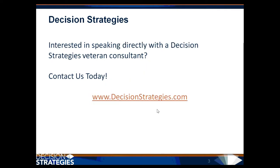If you're interested in speaking directly with a Decision Strategies veteran consultant, contact us today at www.DecisionStrategies.com.